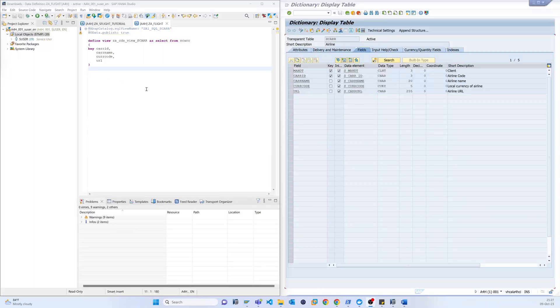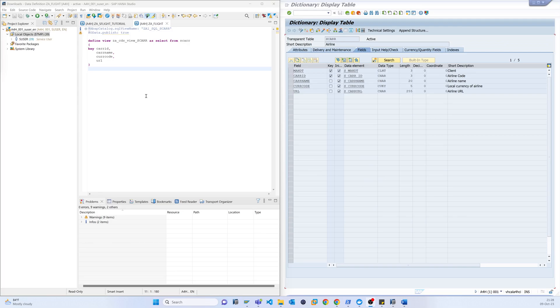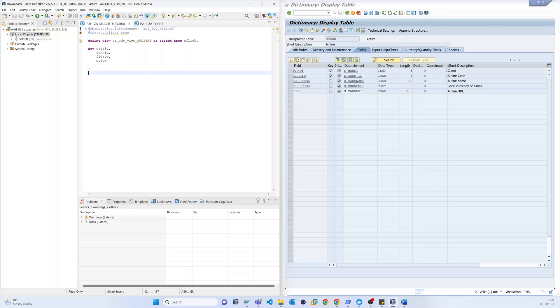In the last two videos I created two views, so now we have to make a service. This service I can call from the Fiori app or I can call from any other app. So that is the reason I have to create and bind these two CDS views.